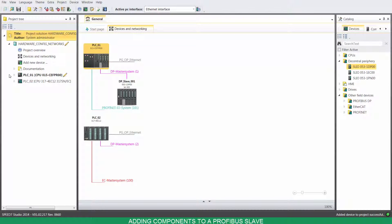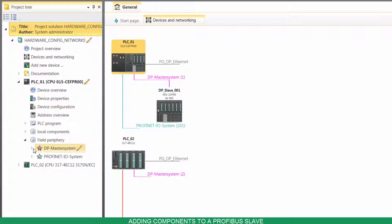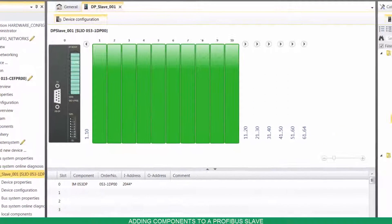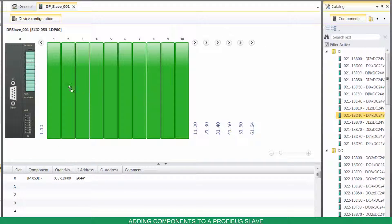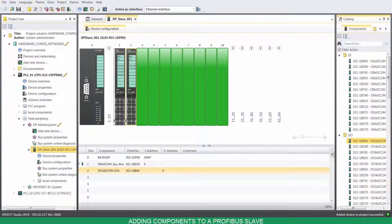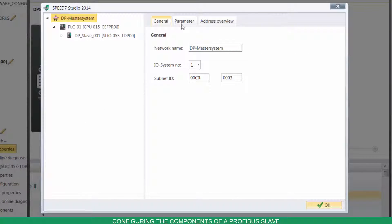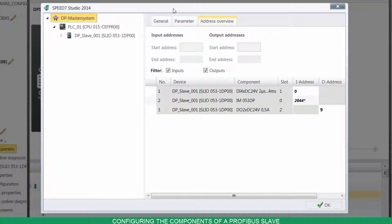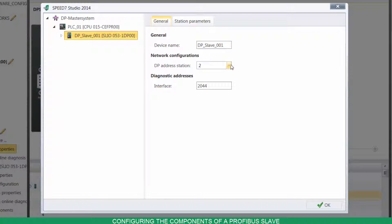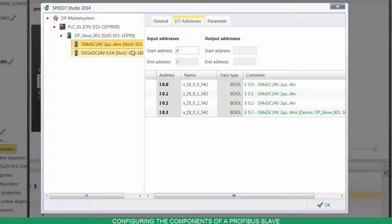To add components to it, on the project tree, go to Field Periphery under the master device. Under Master System, double-click on the new slave and drag and drop the components from your catalog to the desired slots. Click on Bus System Properties to have an overview of your network, to set the addresses of the participant, and to configure the slave's components.